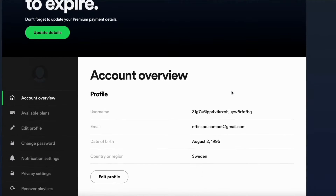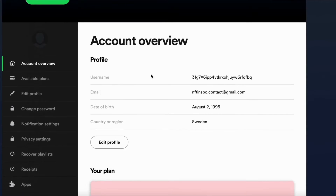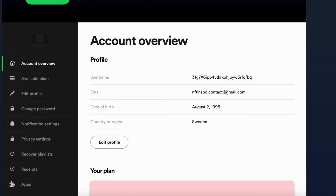In here I'm just going to scroll down because you're actually able to view your username in here as you can see. Also, the second username that you can use is actually your email address on Spotify, just so you know.